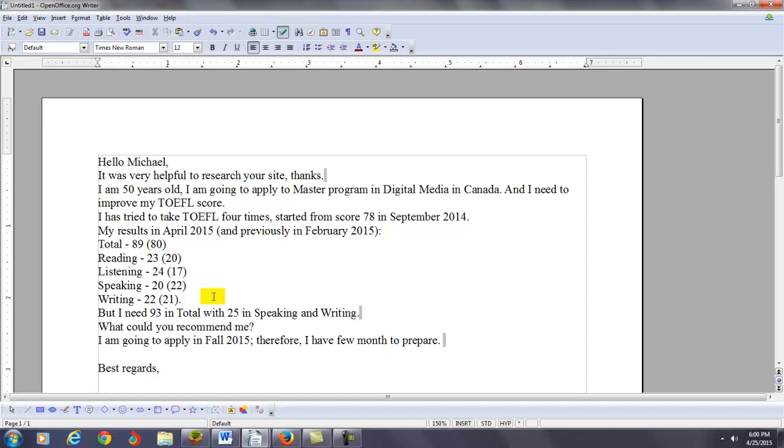Once you finish the reading and the listening lessons in my course, Vladimir, then you can go to the writing and speaking parts of my course. This is where you really want to spend most of your time. This is where you need to make the most improvements if you want to reach 25 on the speaking and the writing. That's pretty much it.